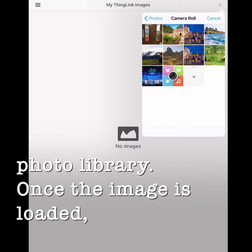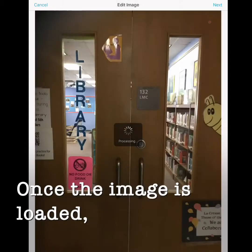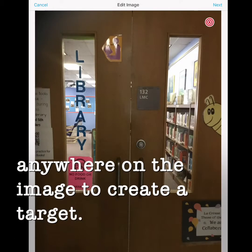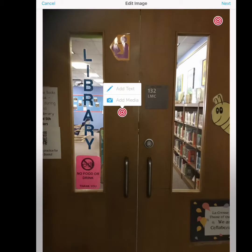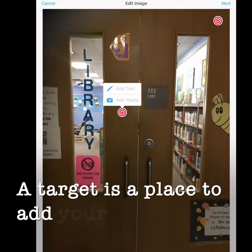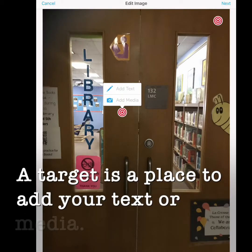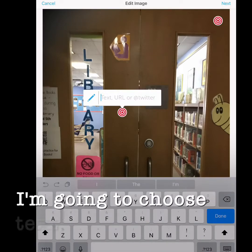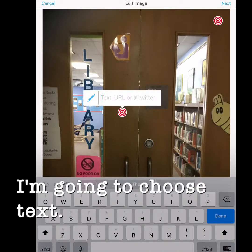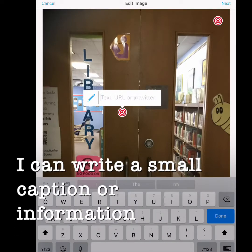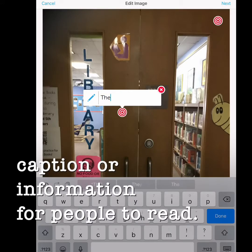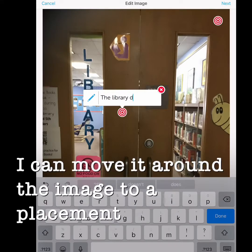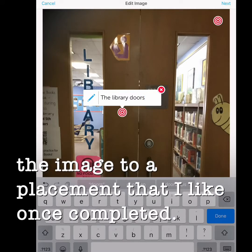Once the image is loaded, you can press anywhere on the image to create a target. A target is a place to add your text or media. I'm going to choose text. I can write a small caption or information for people to read. I can move it around the image to a placement that I like once completed.